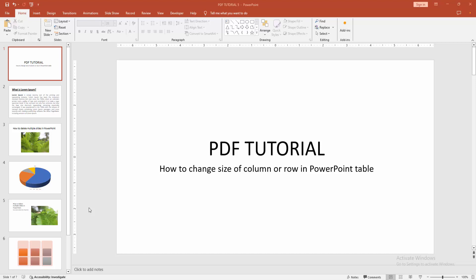Assalamualaikum, hello friends, how are you? Welcome back to my another video. In this video I am going to show you how to change size of column or row in PowerPoint table.